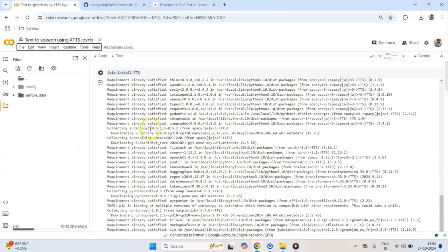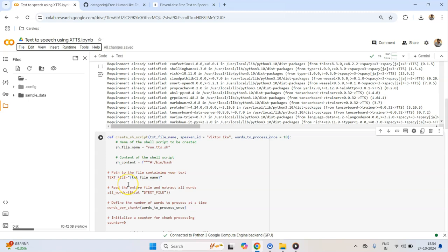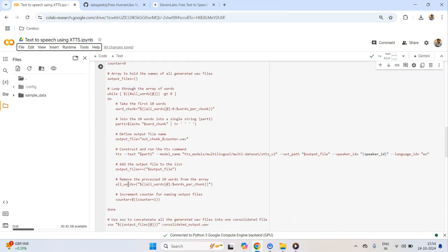I came across this open source model called XTTS. This piece of technology has been open sourced by Mozilla — you must have heard of Mozilla as the browser company Firefox. Mozilla has open sourced this model and it offers numerous ways by which you can take your text and convert it into speech in a human-like fashion. They offer a multilingual model and at the same time several language-specific models.